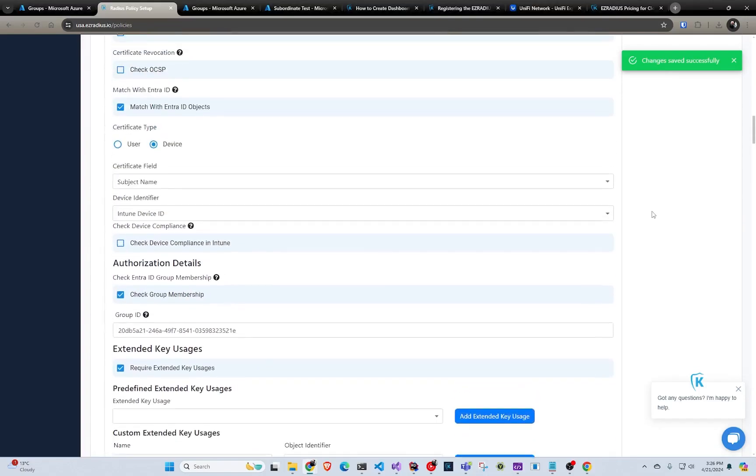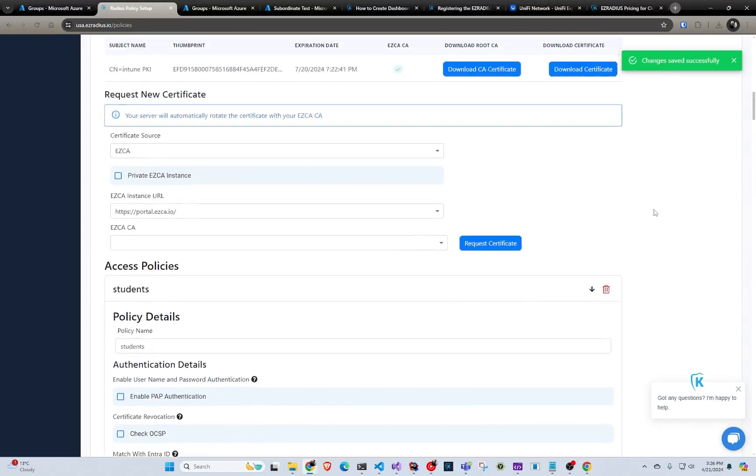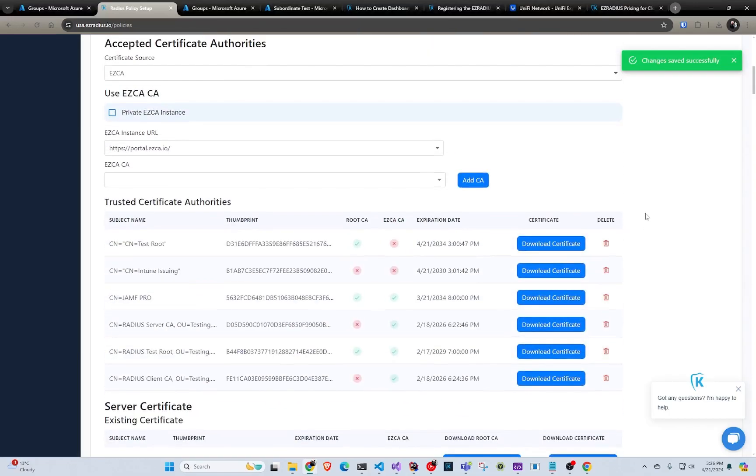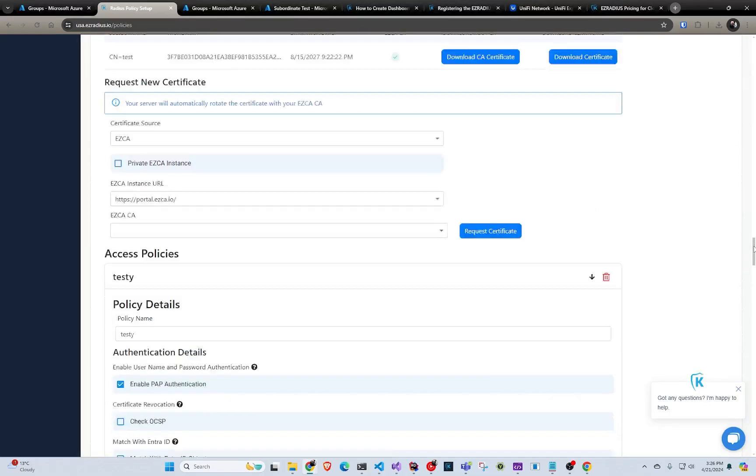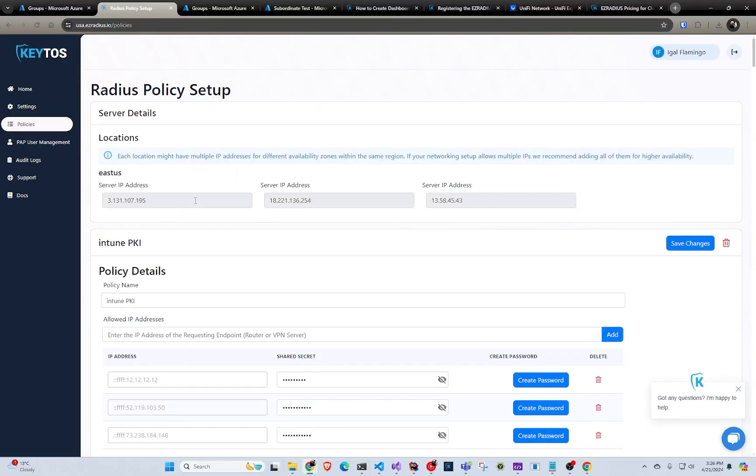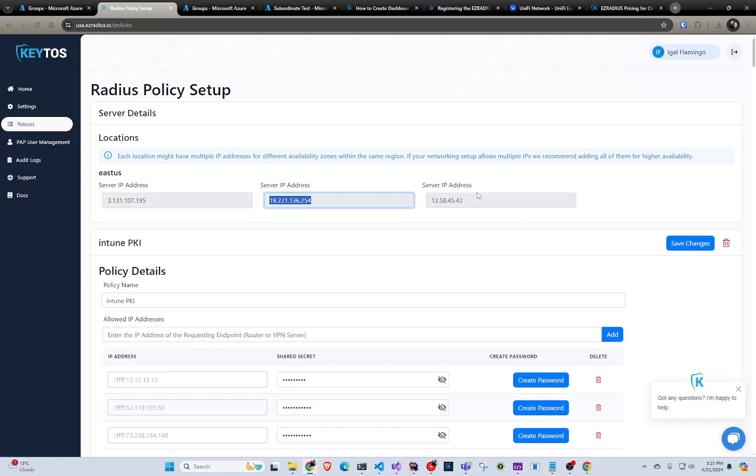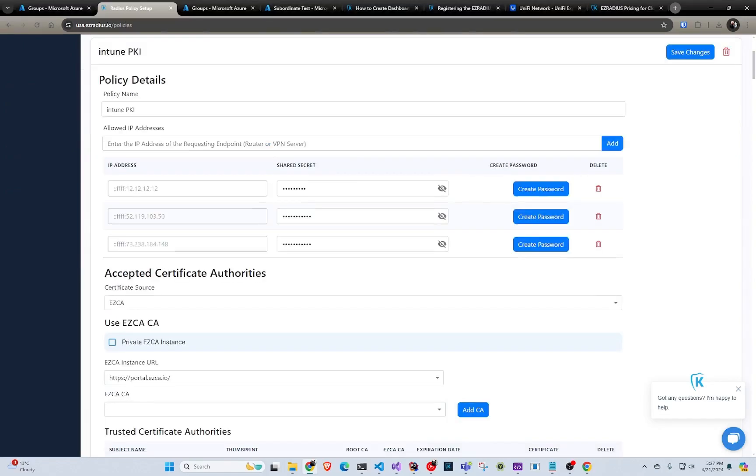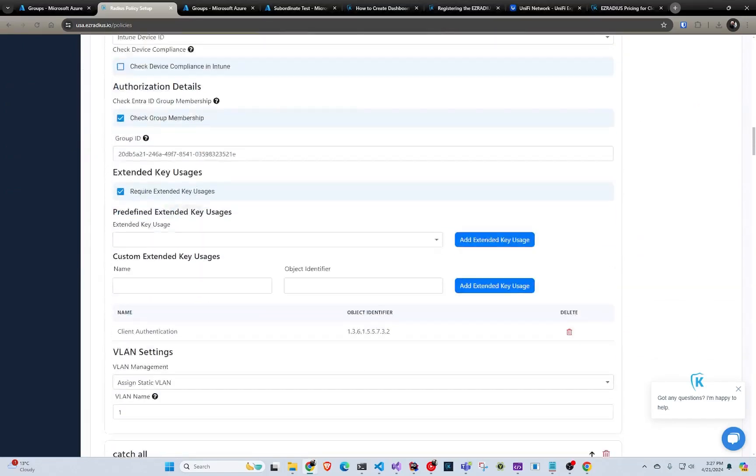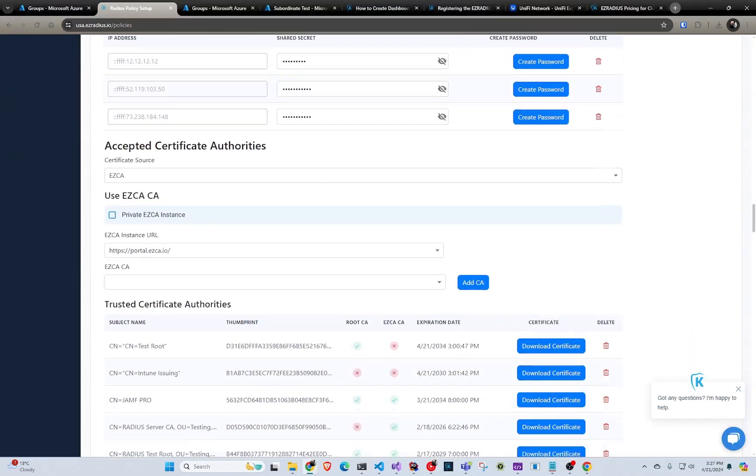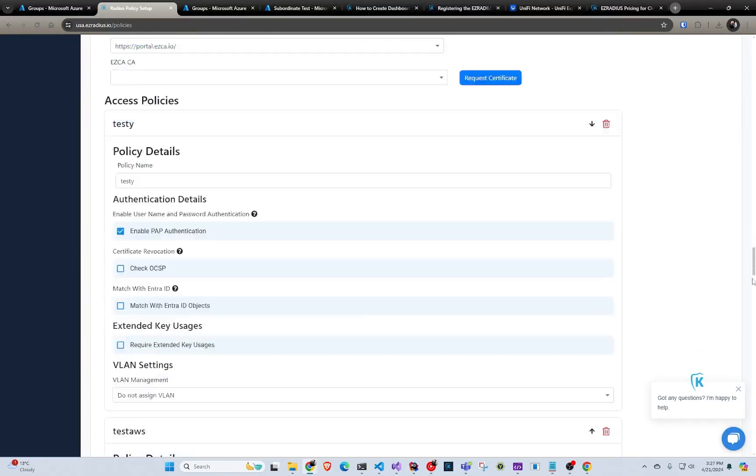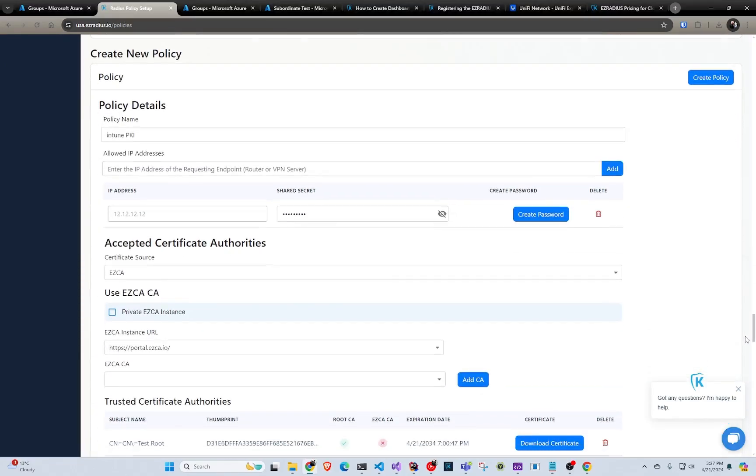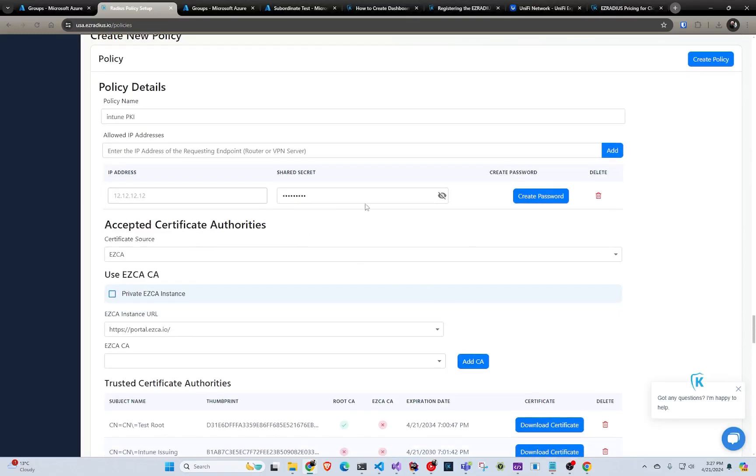And now we can go to our router. And now we can go to our networking equipment. And we're going to scroll all the way to the top. We're going to grab the server IP address. Any of these will work. So basically how this works is we have clusters in different availability zones. They're all connected to this instance. So if your networking device allows, I would put all three of them. Other than that, you can use any of these three to authenticate. And you would use that IP address. And then your shared secret that we created here, which was like password. So you can use this plus the IP address of the server. You create that radius connection.